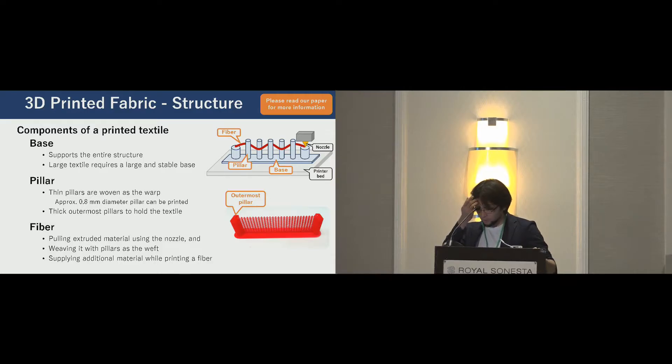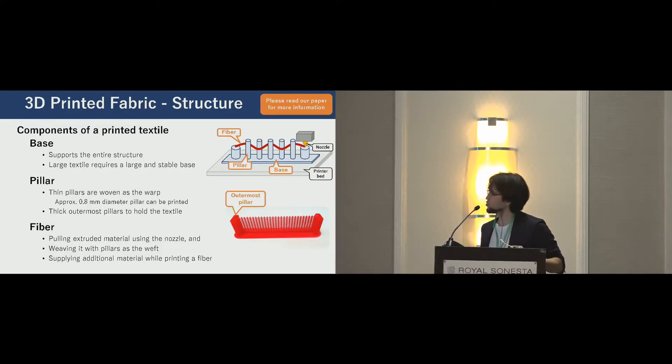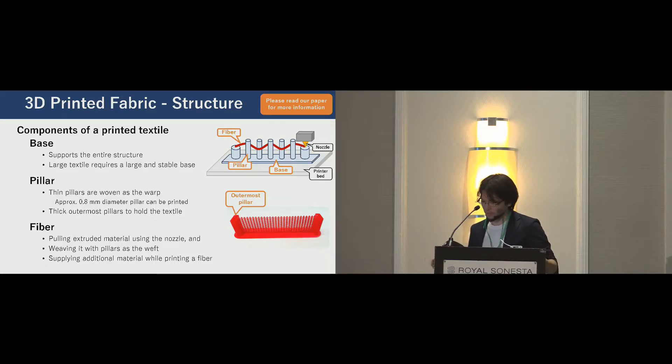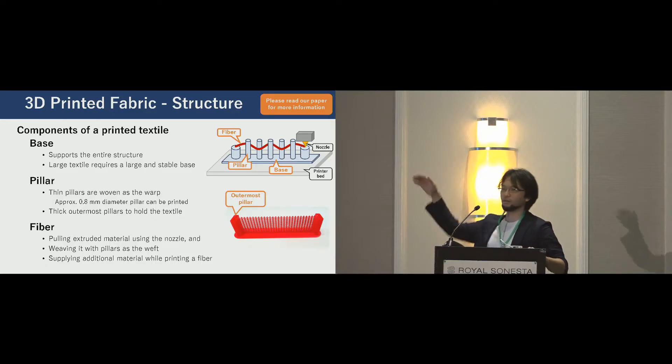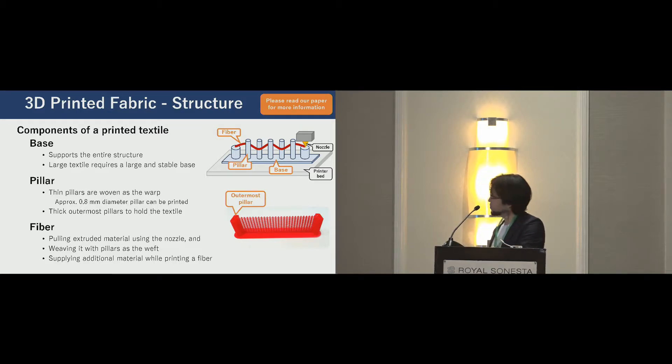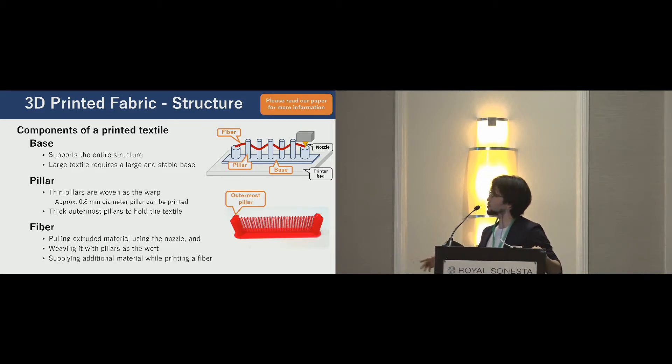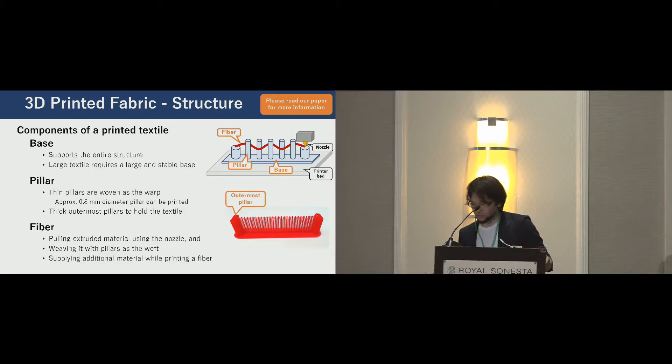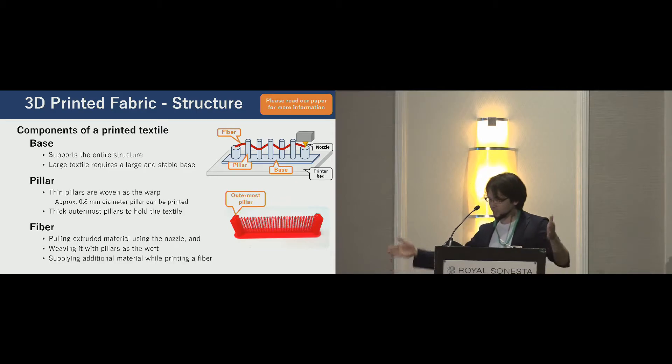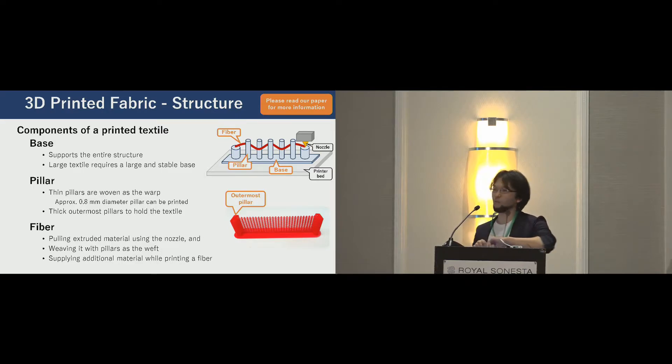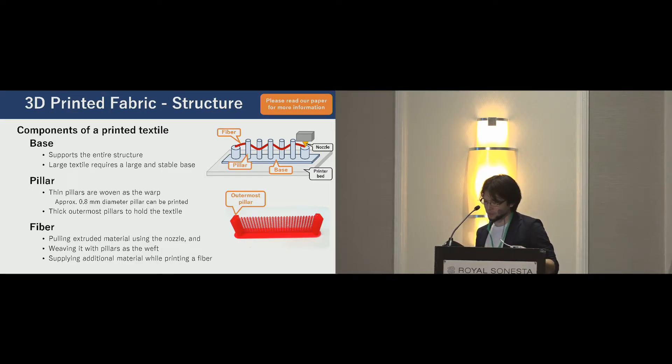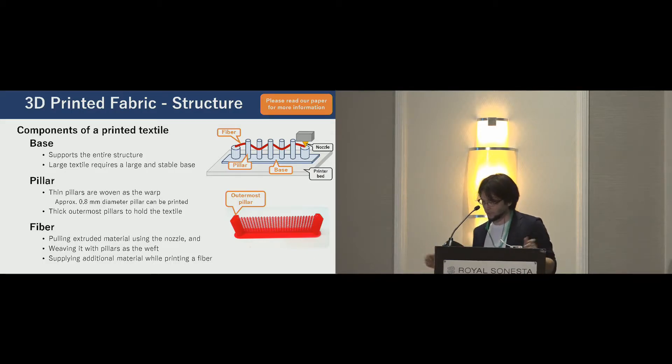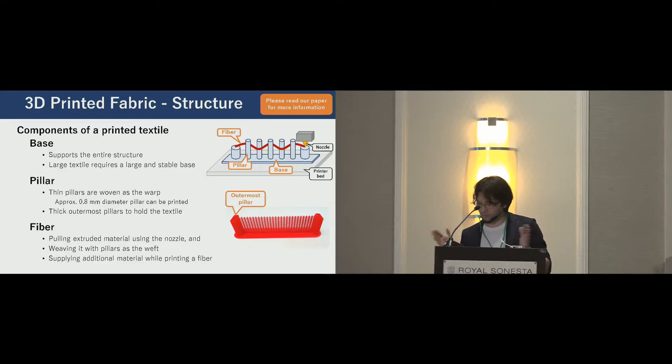Let me talk about the detail of our technique. We also provide more information in our paper, so please read this paper. First, about structure. A printed textile is upright on the bed of a 3D printer and consists of three components: base, pillars, and fibers. The base is the first sheet. The base supports the entire structure. Pillars are woven as warp into textile. These pillars are printed in thin cylinders. The outermost thicker pillars are frames. This also supports the structure.